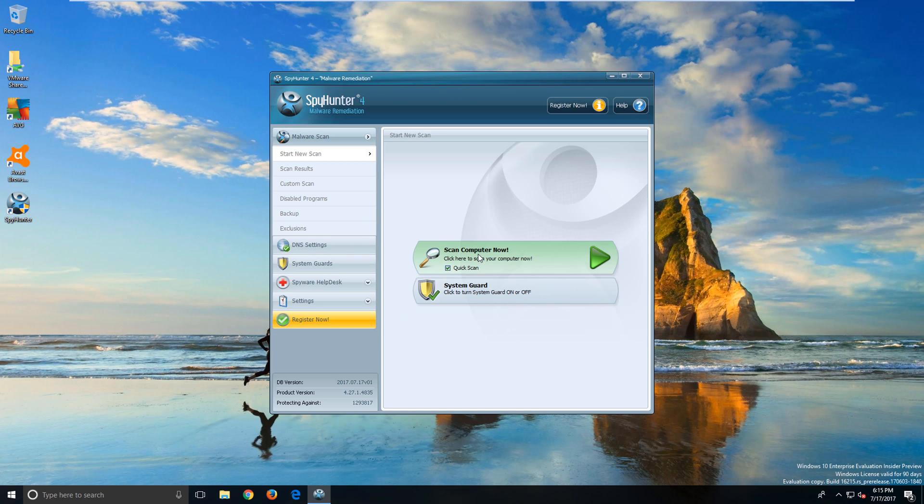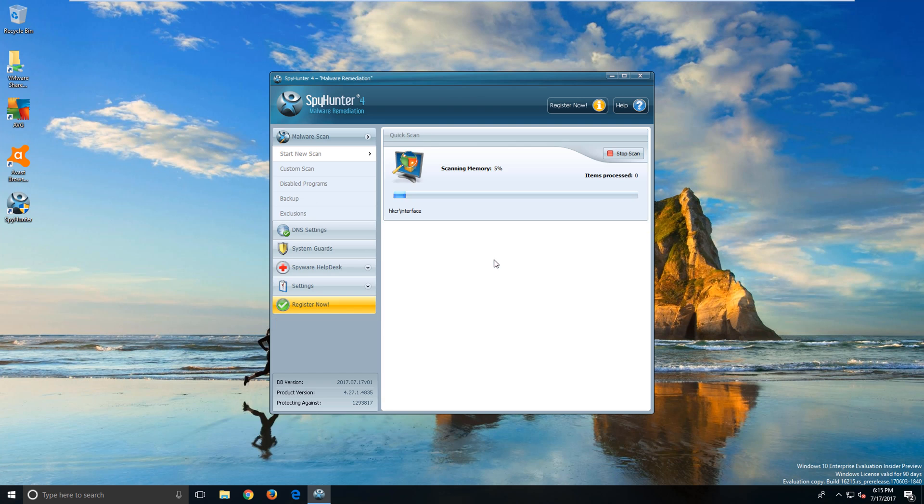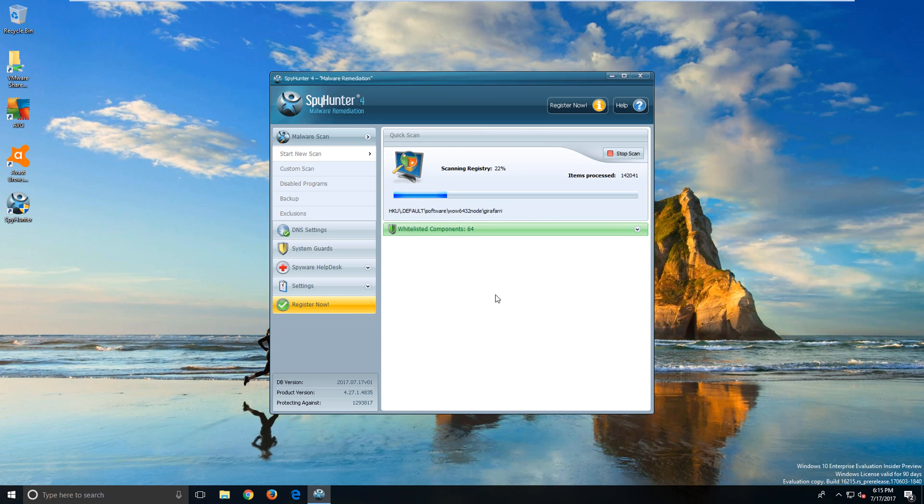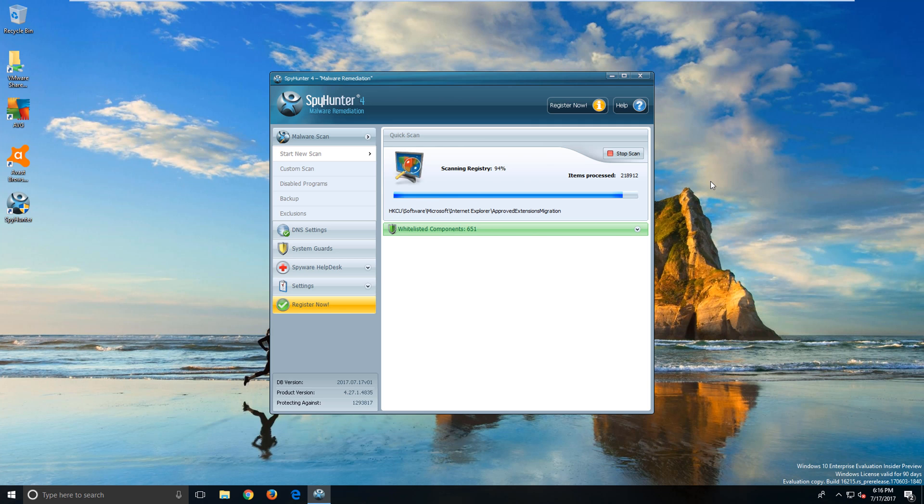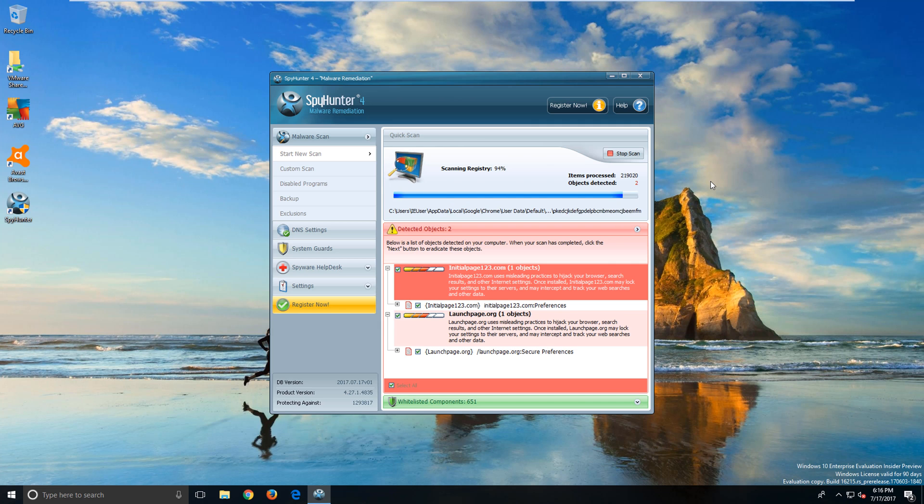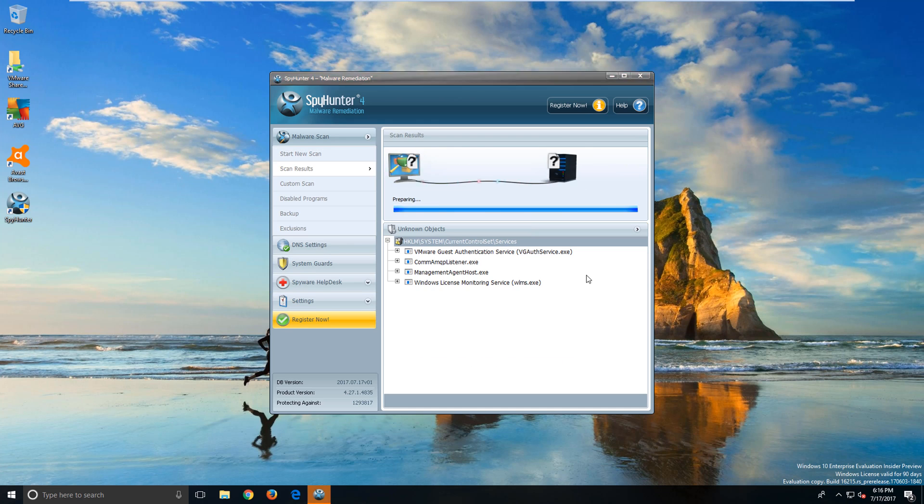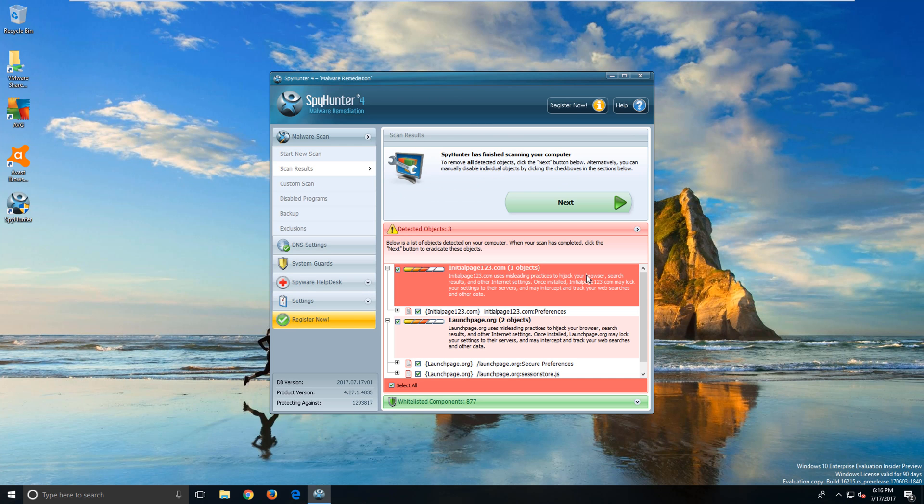First thing we want to do is run a full scan. Depending on your system, this may take anywhere from 30 minutes to an hour. In this video we sped up the footage to get through the scan.